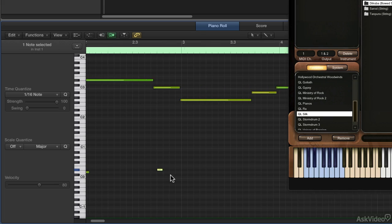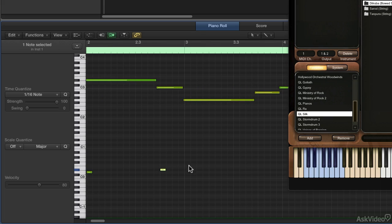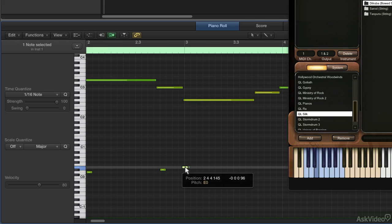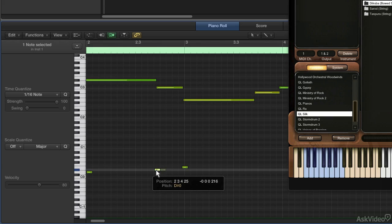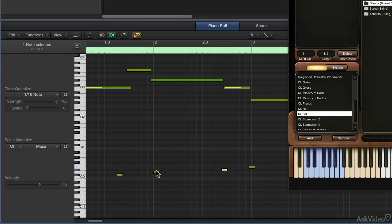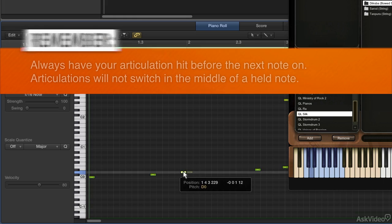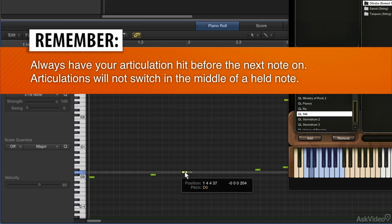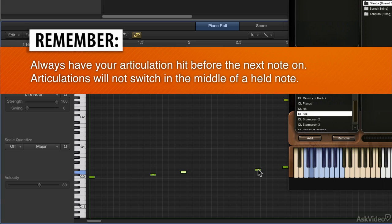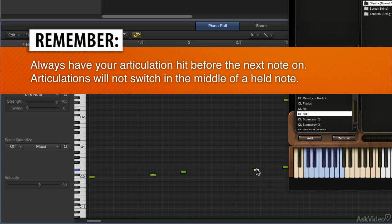Create another one here. You want the articulation to come ever so slightly before the note. I've got this to start, this will be the next articulation, this will be the next articulation, and so on.